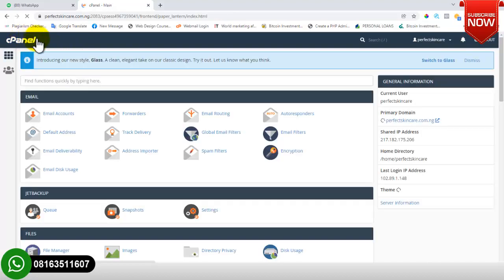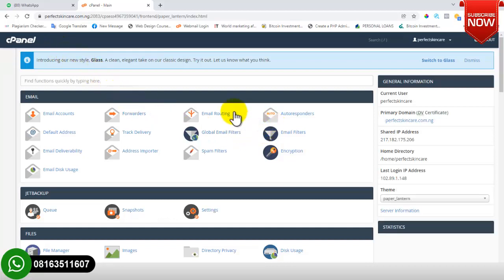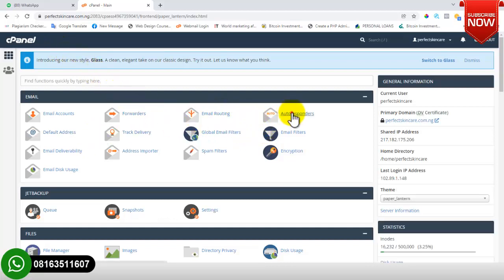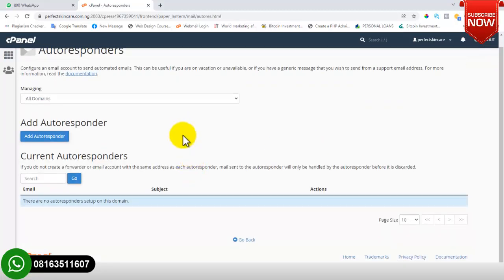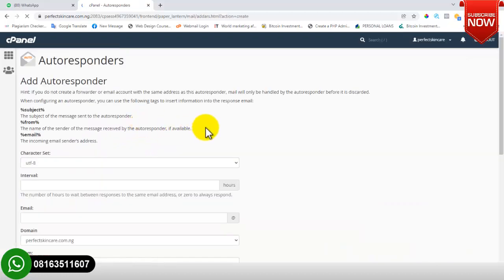Back on the dashboard, we also have Autoresponder. You can add an autoresponder to your webmail. What this does is — if someone sends a message to your email and you're not available, your email address will automatically send a pre-customized auto-reply to the sender. To do that, click on 'Add Autoresponder'.